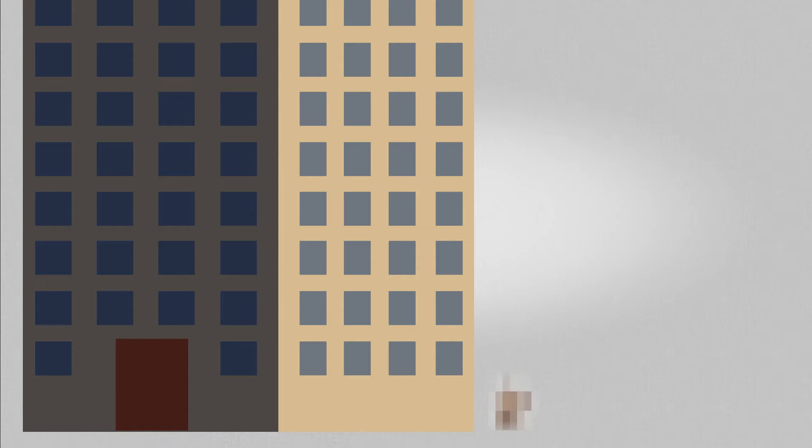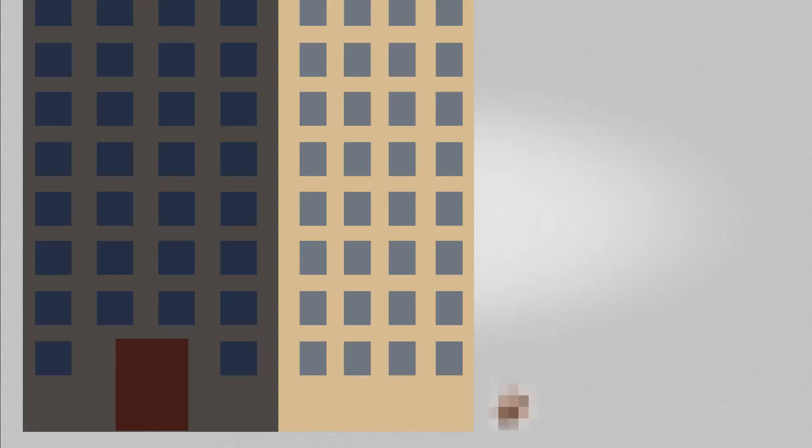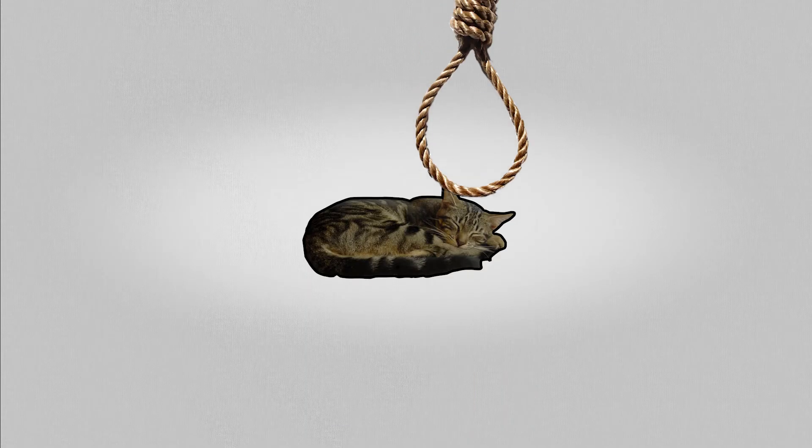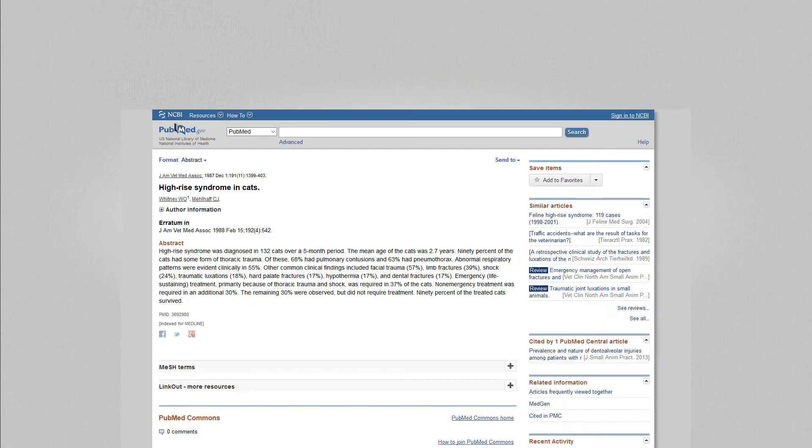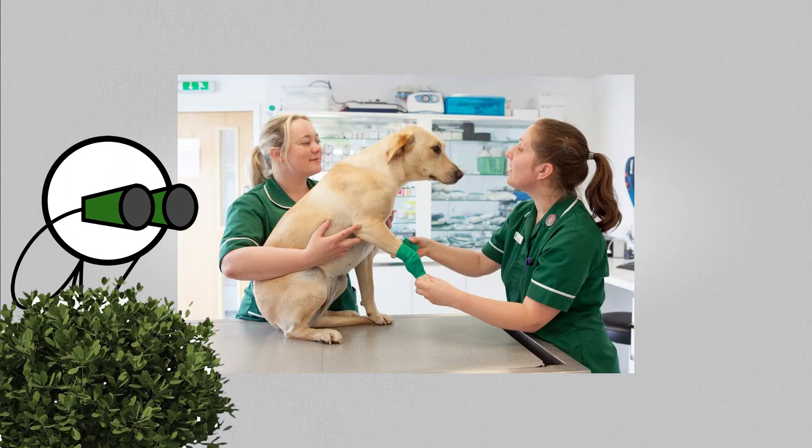Alas, what you find is a dead cat. Rest in peace, hypothetical cat. We will never forget you. What just happened? Apart from the dead cat. Was your cat suicidal? Was the 1987 study wrong? Should we never trust the vets? Not really.